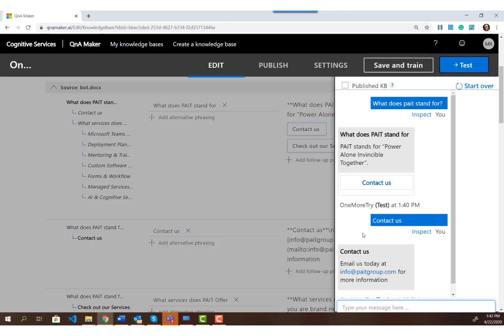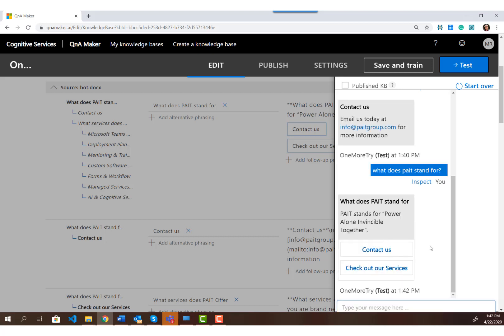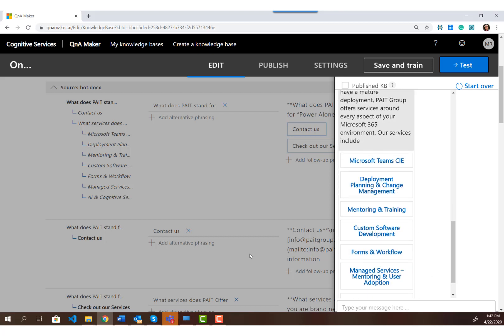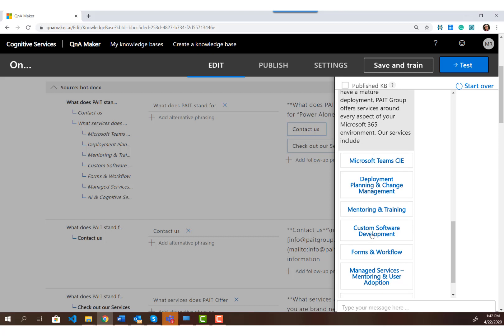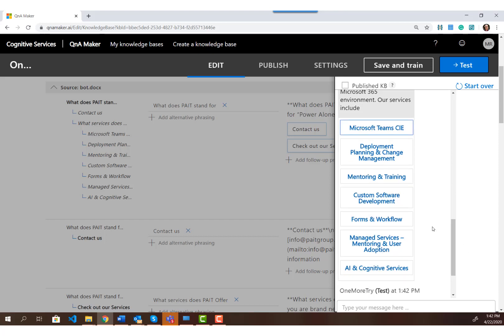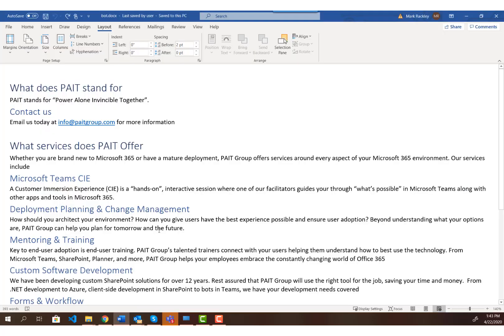Let's save and train, then click the test button. Now when I ask 'What does paint stand for,' the response has two prompts: 'Contact Us' and 'Check out our services.' If I click 'Check out our services,' it takes me to the response for 'What are paint's services,' and then there are prompts for the different services. You can see how dynamic and powerful this can be and how deep you can go. The extraction process can be finicky, but it's a great way to get started from an existing FAQ instead of starting from scratch.